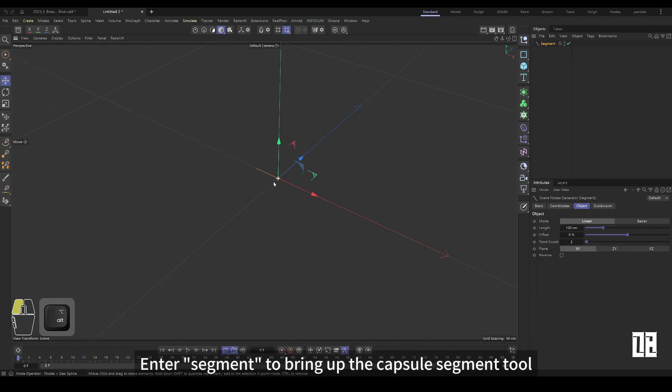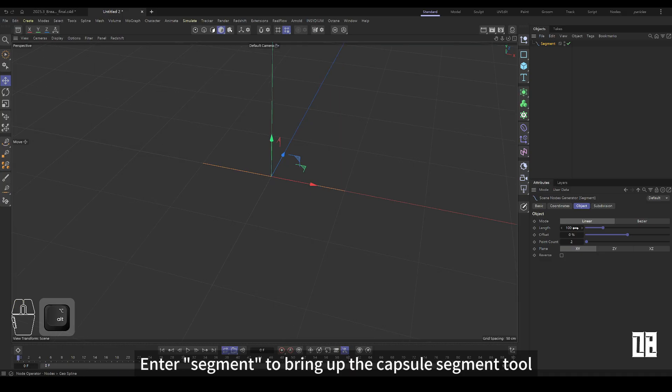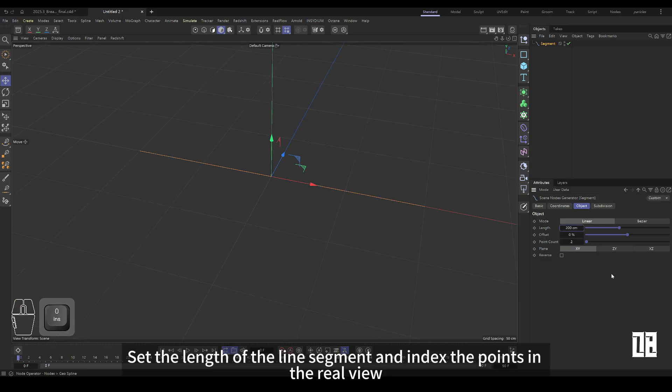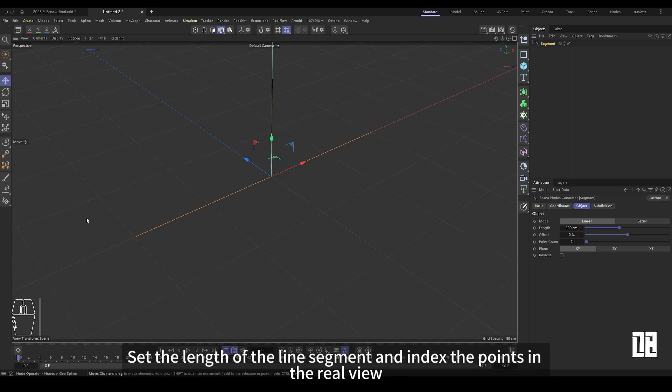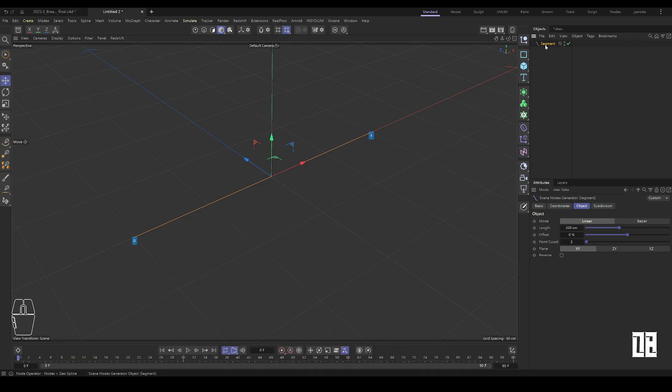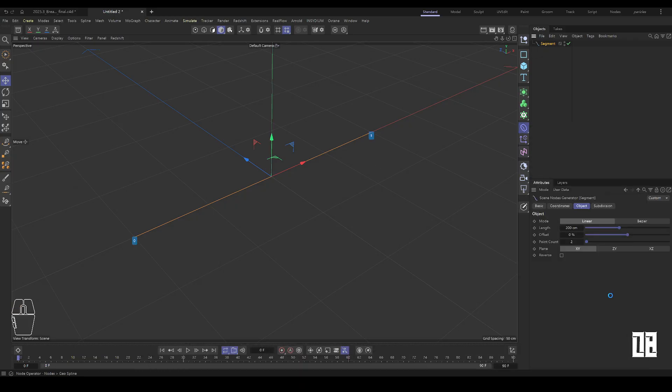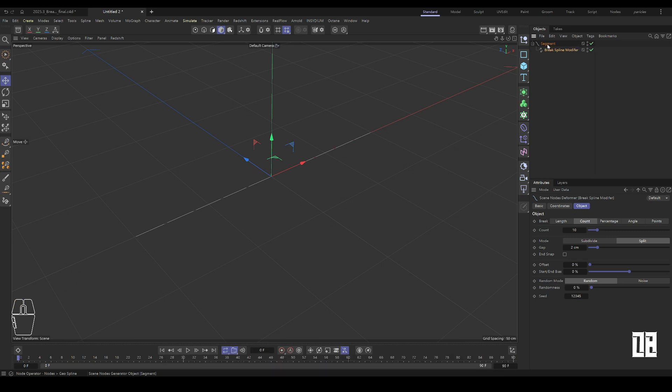Input segment to call up capsule segment tool. Set the length of the line segment and realize the midpoint index of the view. Call up the broken spline modifier and assign to the segment level.